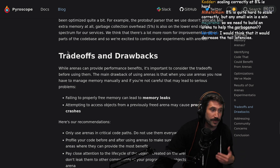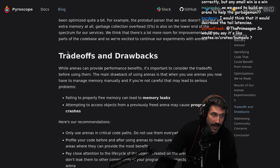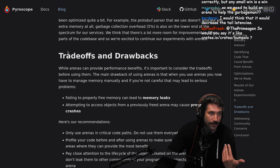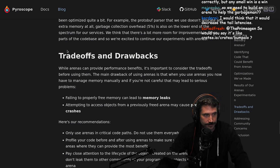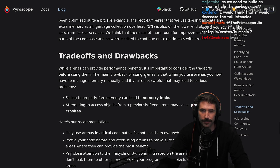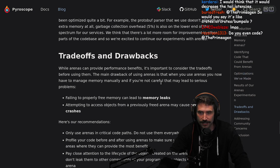The protobuf parser that we use doesn't allocate any extra memory at all, and garbage collection overhead at 5% is also on the lower end of the spectrum for our services. We think there's a lot more room for improvement in other parts of the code base. While arenas can provide performance benefits, it's important to consider the tradeoffs before using them.